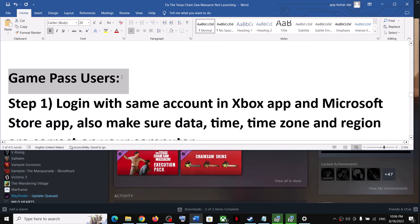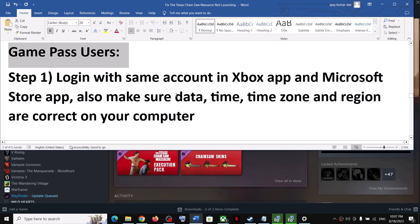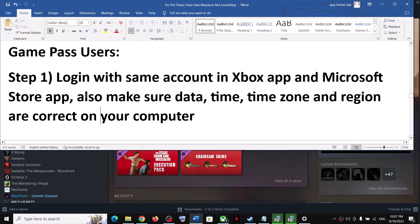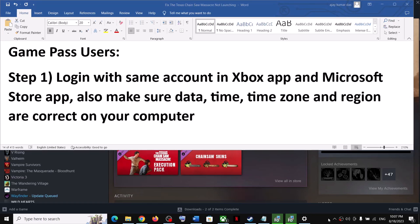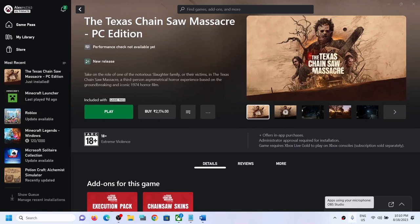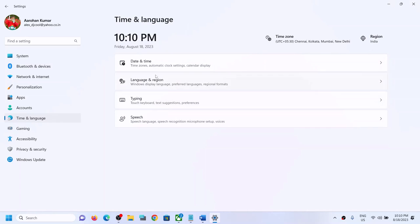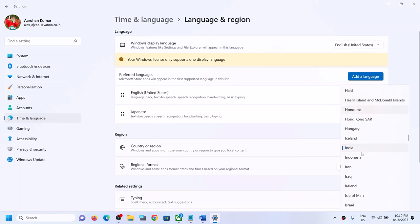The remaining steps are for Xbox Game Pass users. The first step is to log in with the same account in both the Xbox app and the Microsoft Store. Also make sure the date, time, time zone, and region are correct. Right-click the clock in the bottom-right corner, click Adjust Date and Time, and make sure 'Set time automatically' and 'Set time zone automatically' are both on. Click Sync Now, then go to Time & Language > Region and verify the correct country is selected.